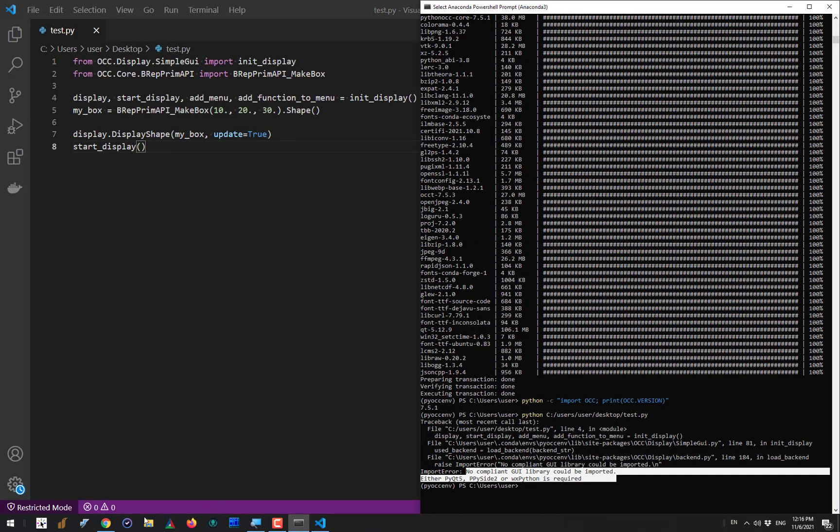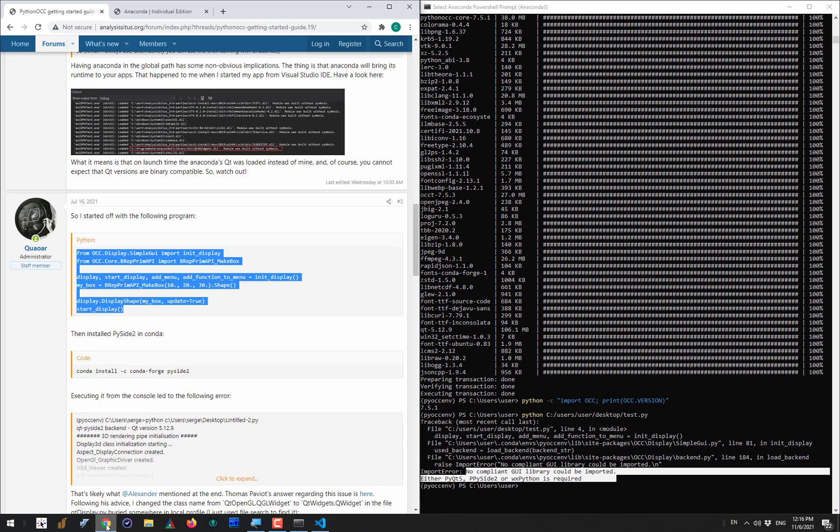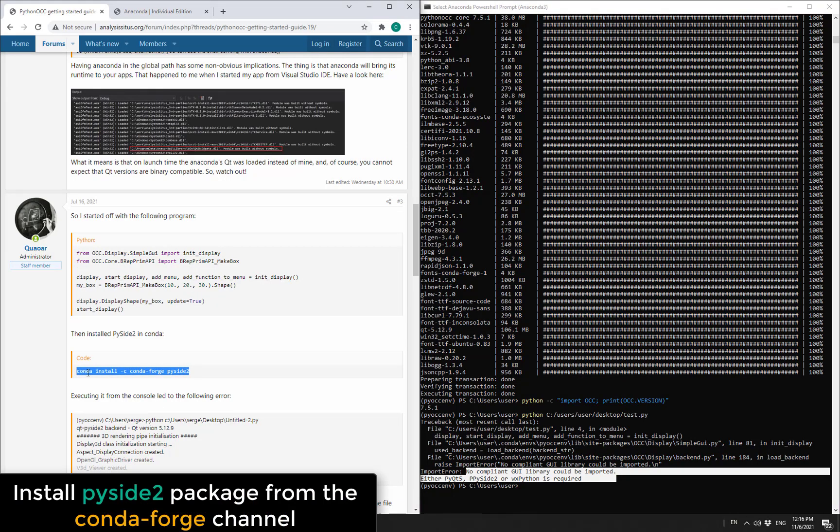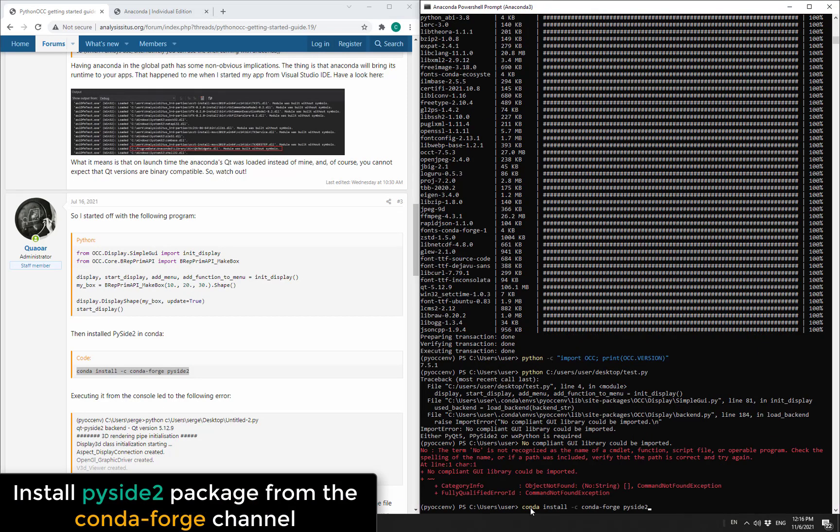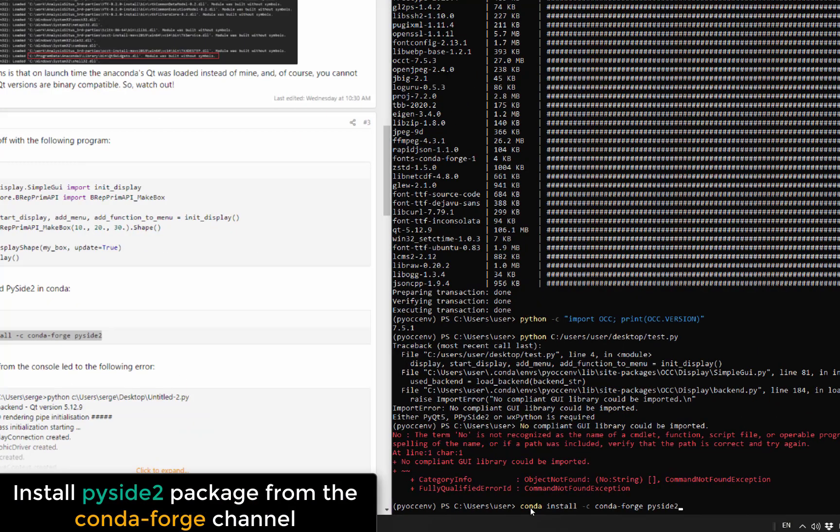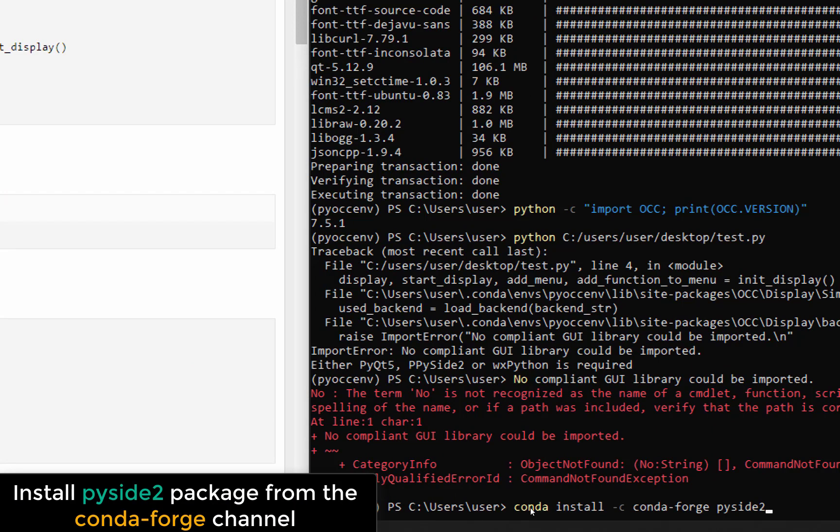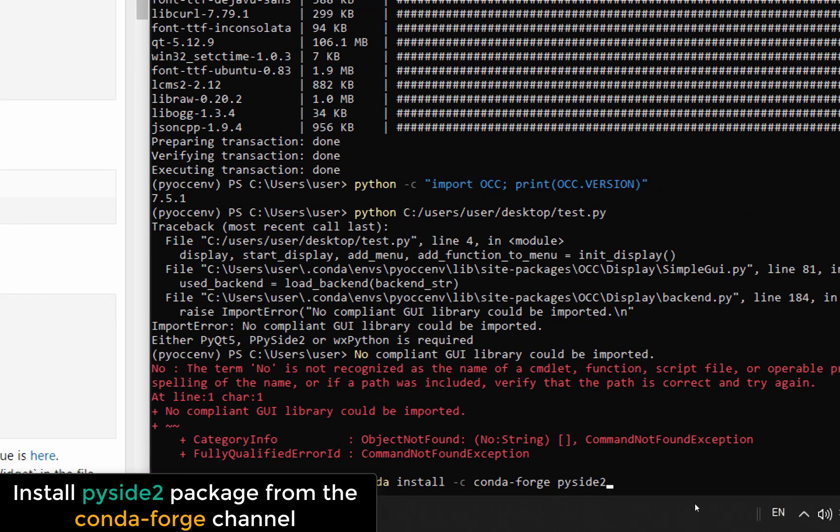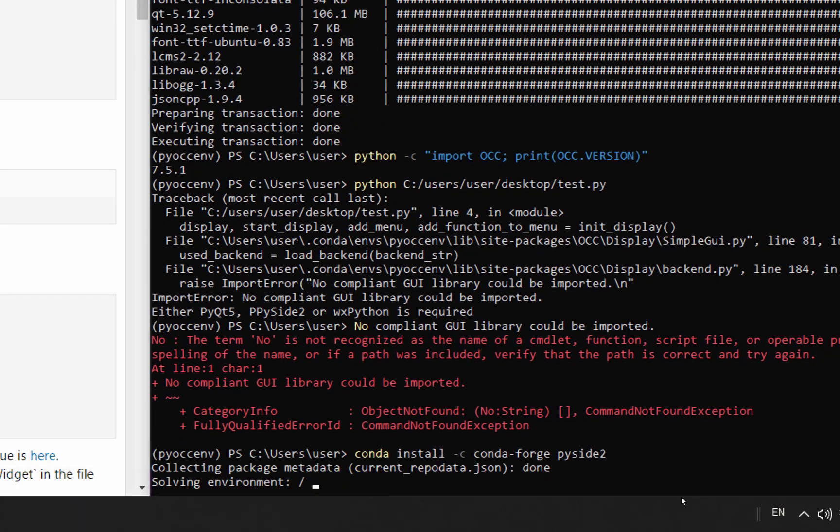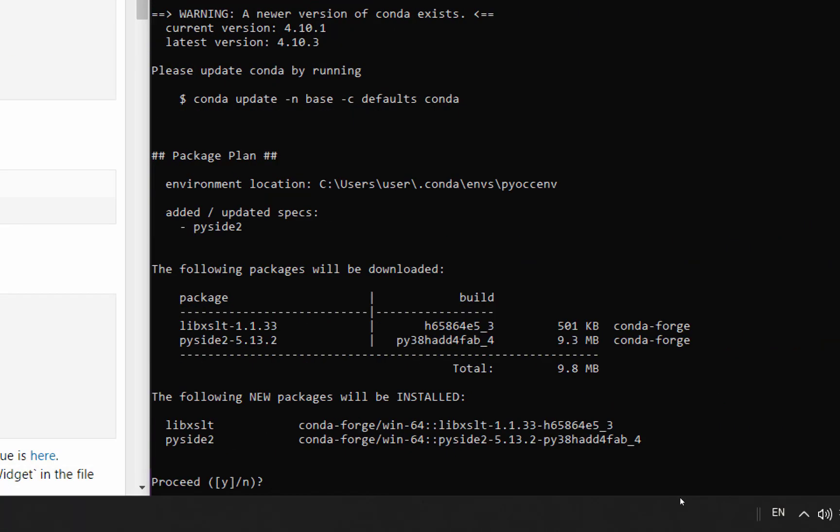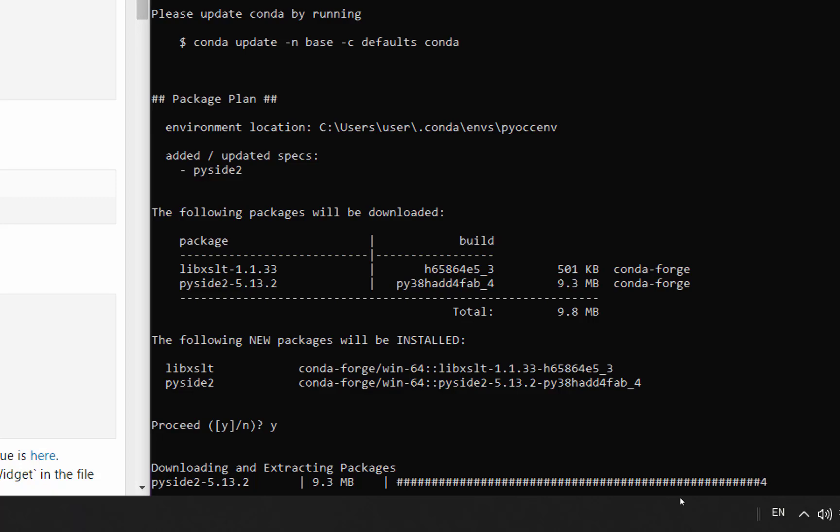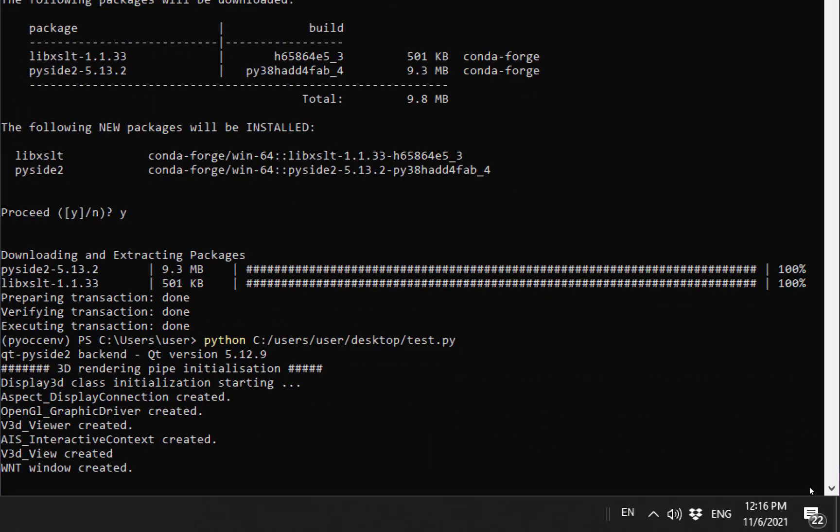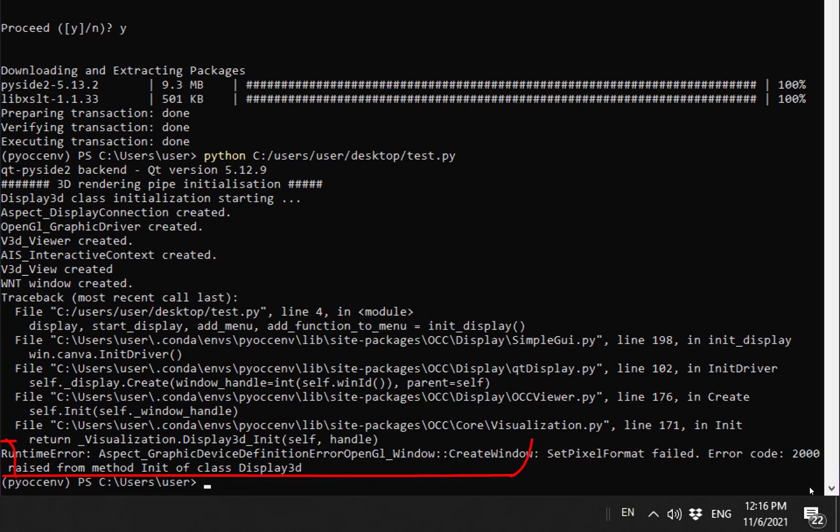This is kind of expected. To fix that, what we have to do is install this PySide2 package from the conda-forge channel, just like we installed the pythonOCC-core package before.